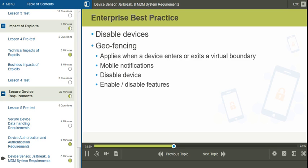With this, for example, we might enable mobile notifications so that the end user is aware that they are entering or leaving a certain area geographically.